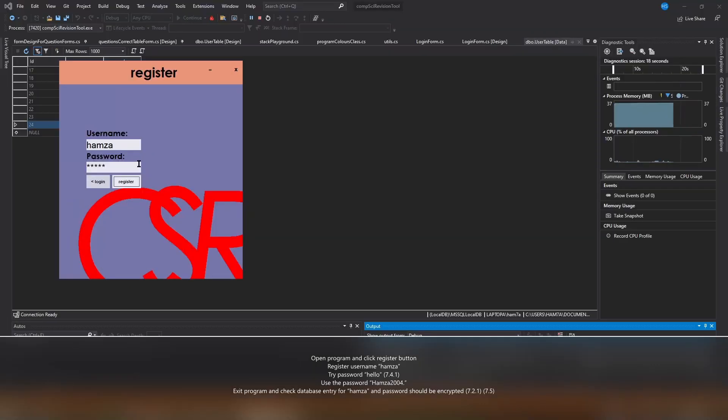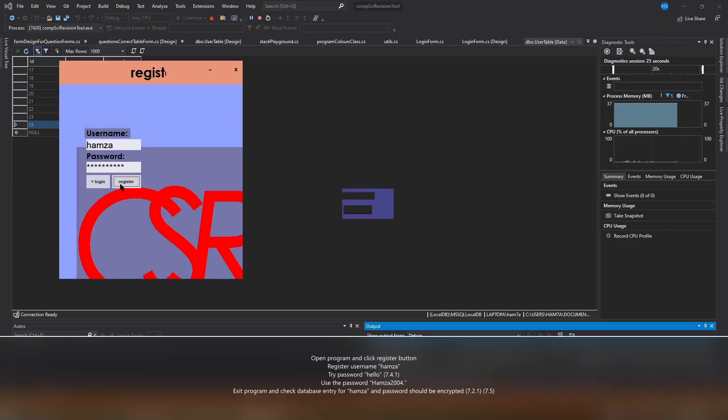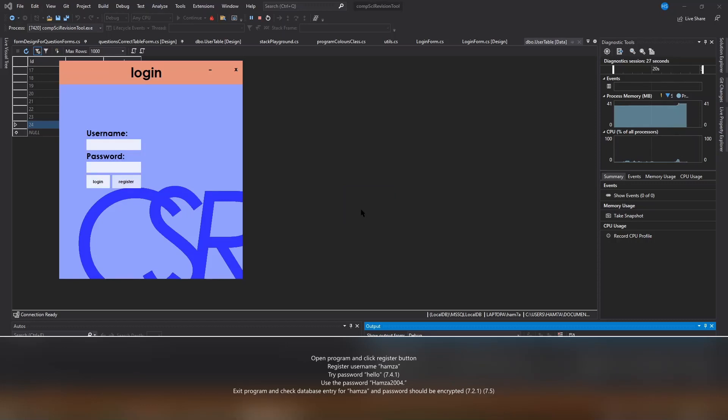I'm now going to use the password Hamzah2004 dot with a capital H. This password meets the requirements and therefore the system now shows a complete message.